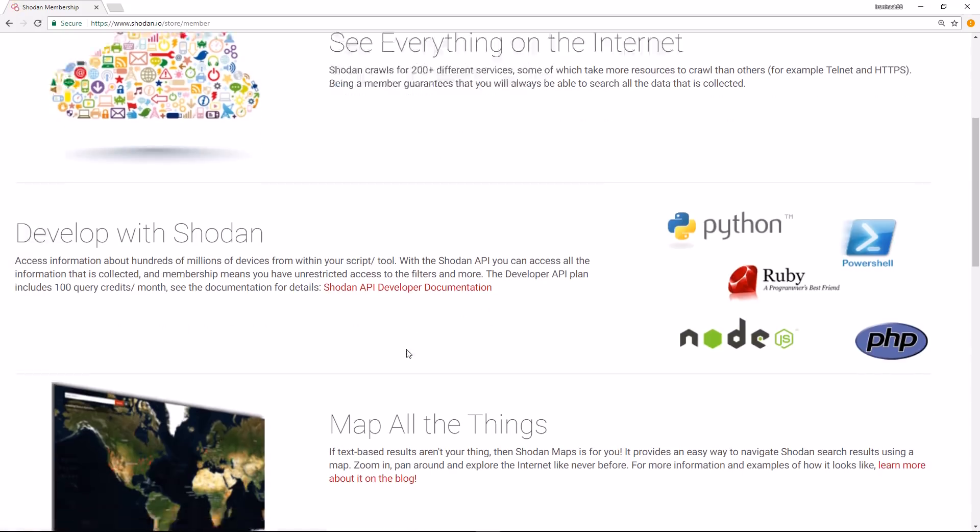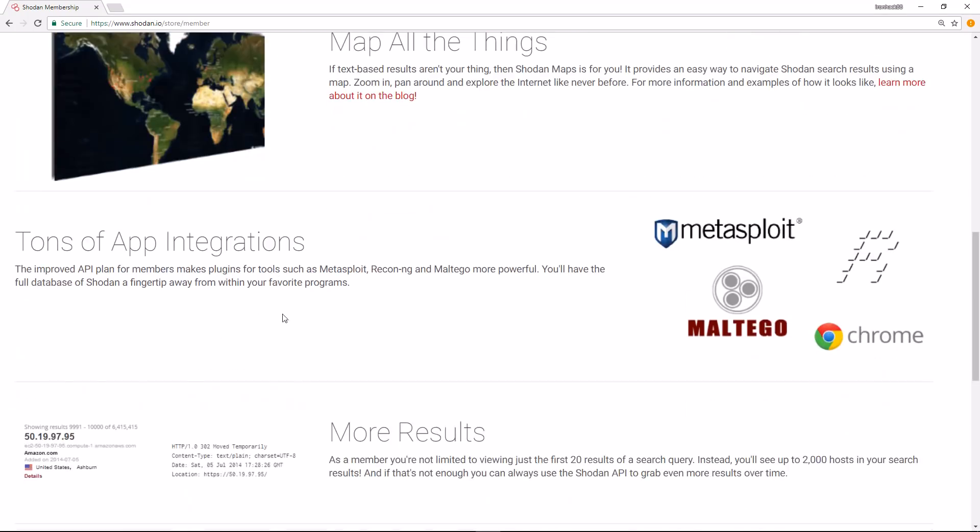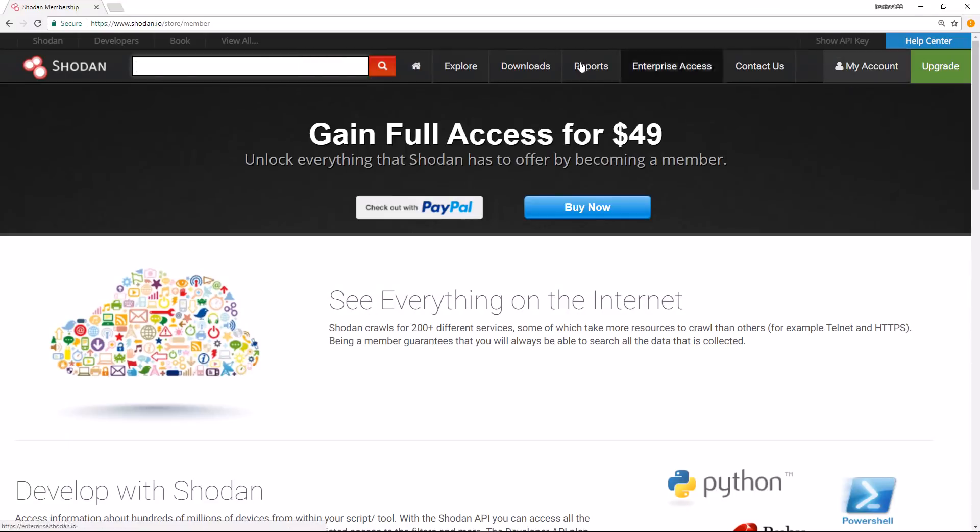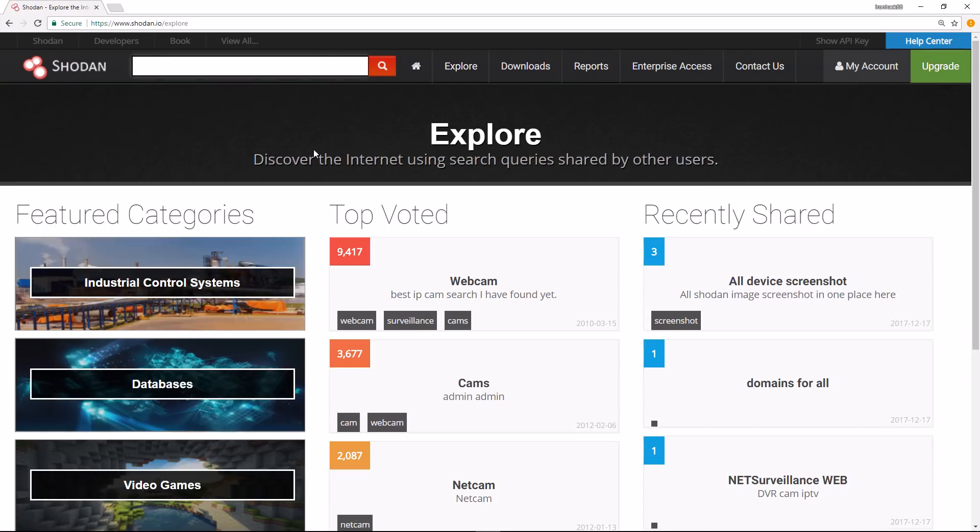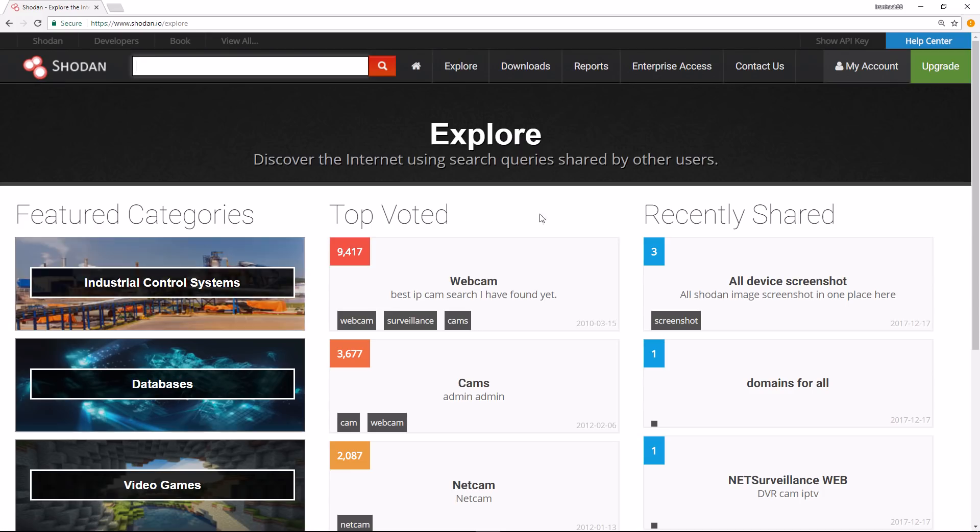For this demonstration I'm using a normal account that I created, and all you need is an email address. If you click on Explore here, this will give you an idea of what Shodan covers.